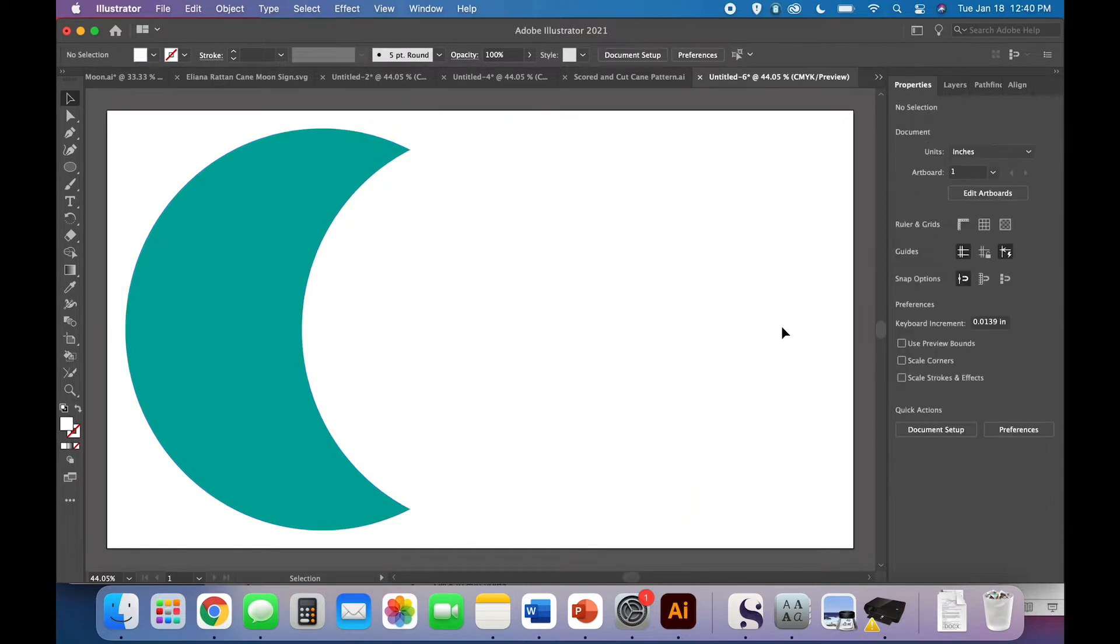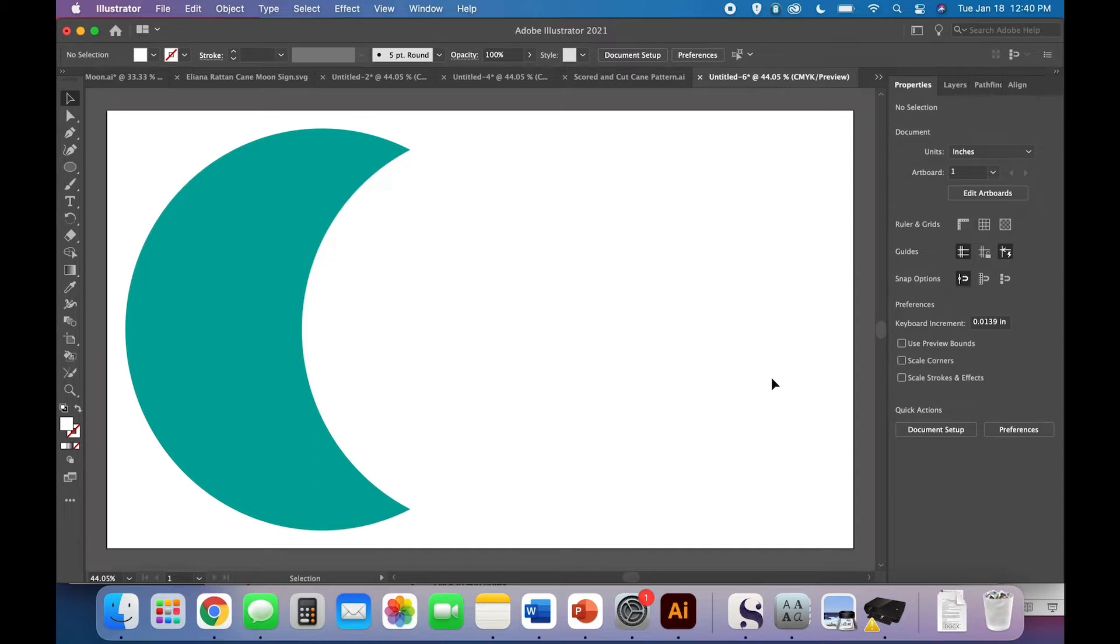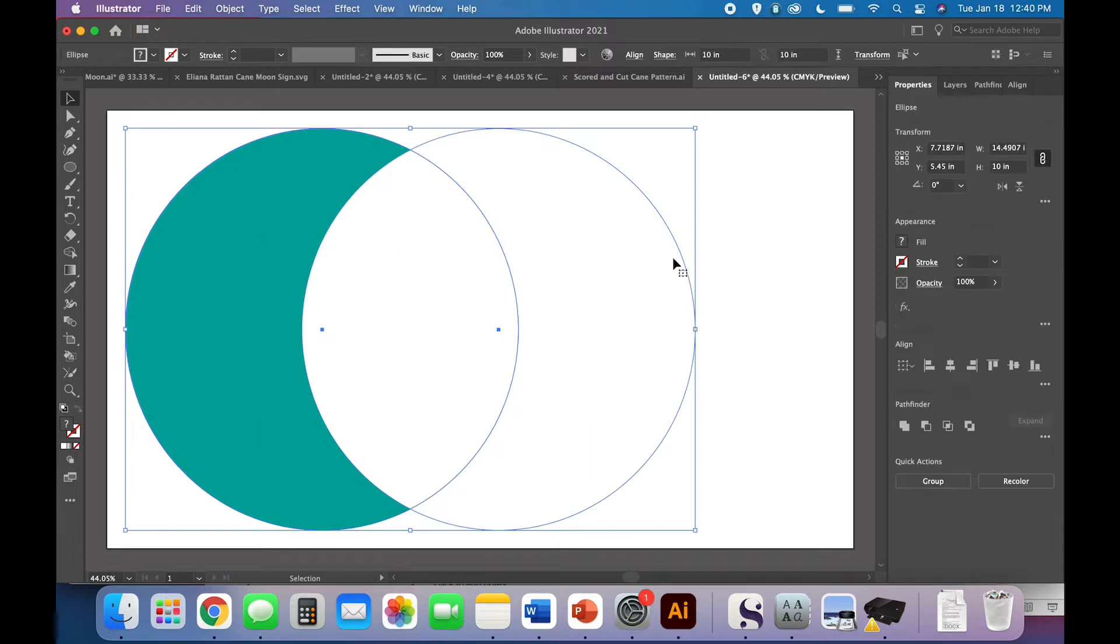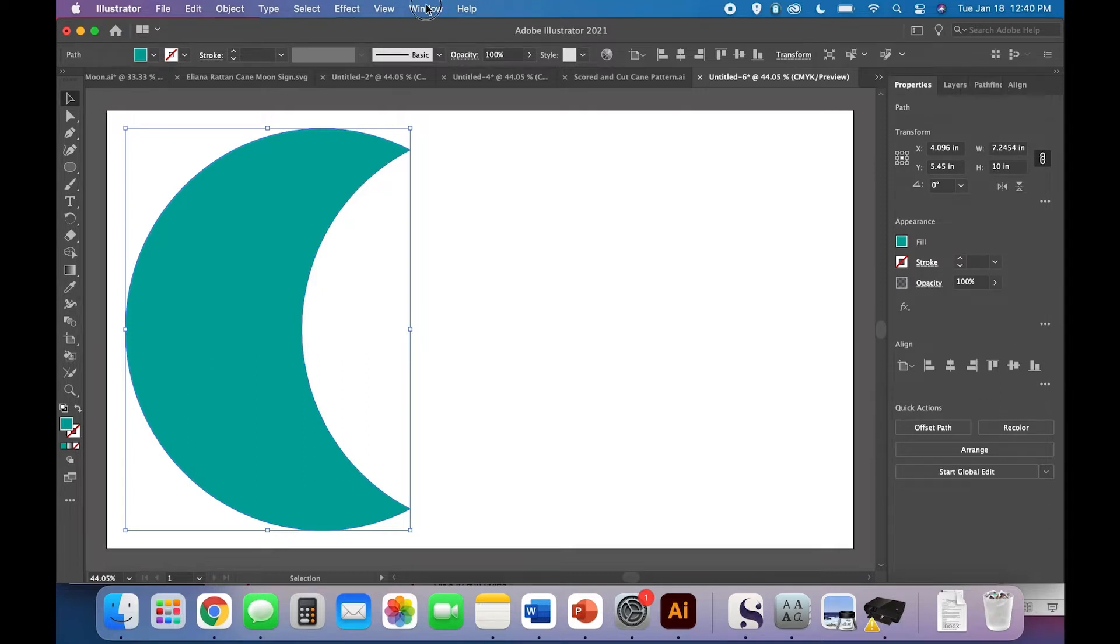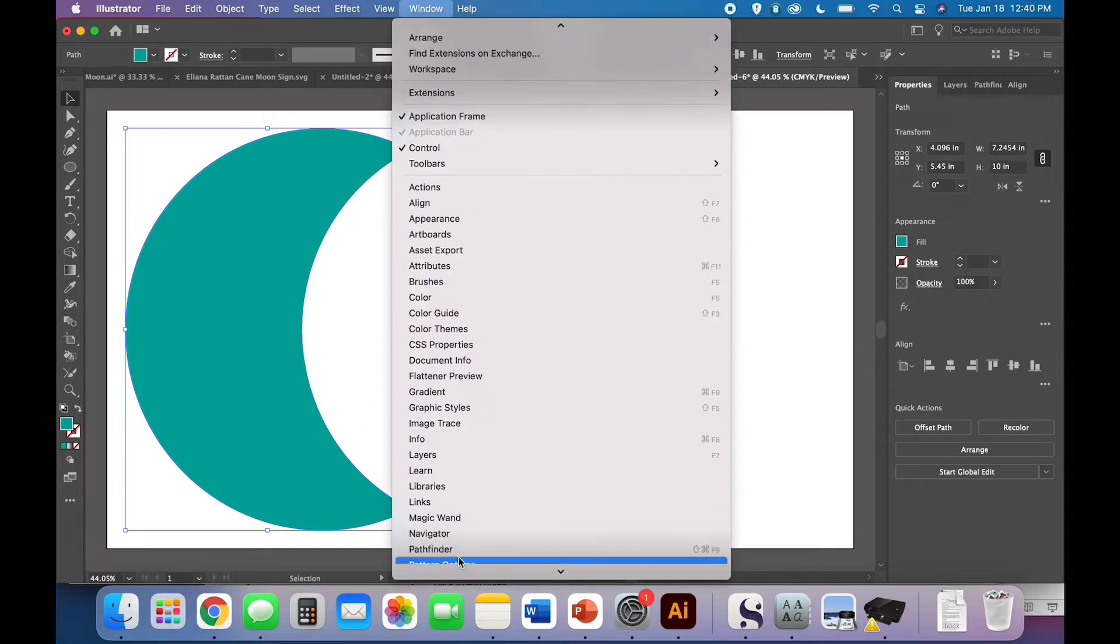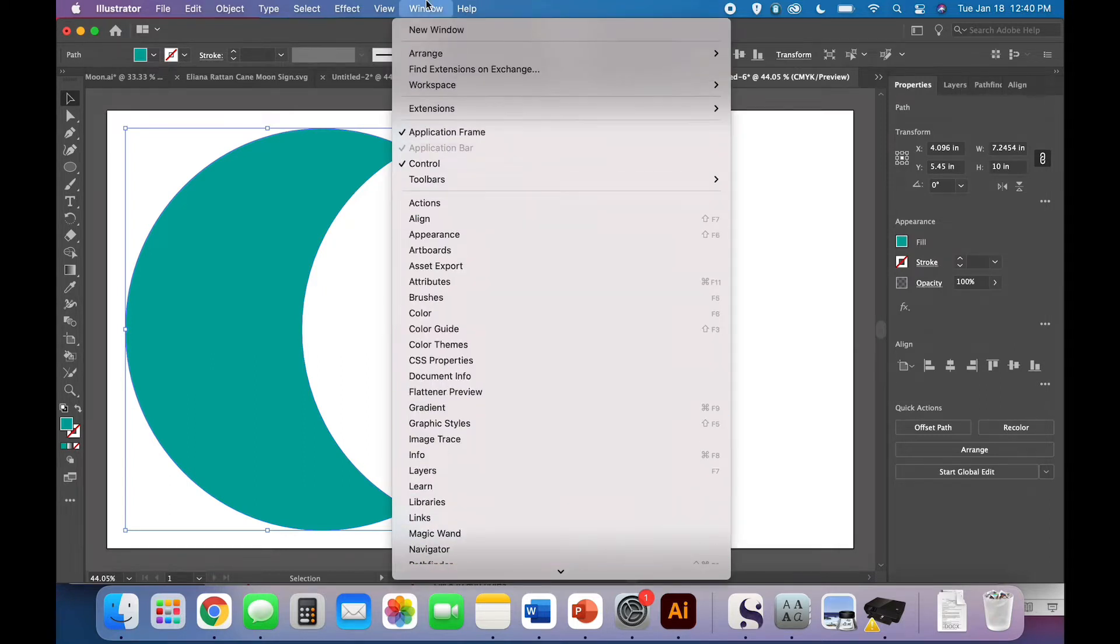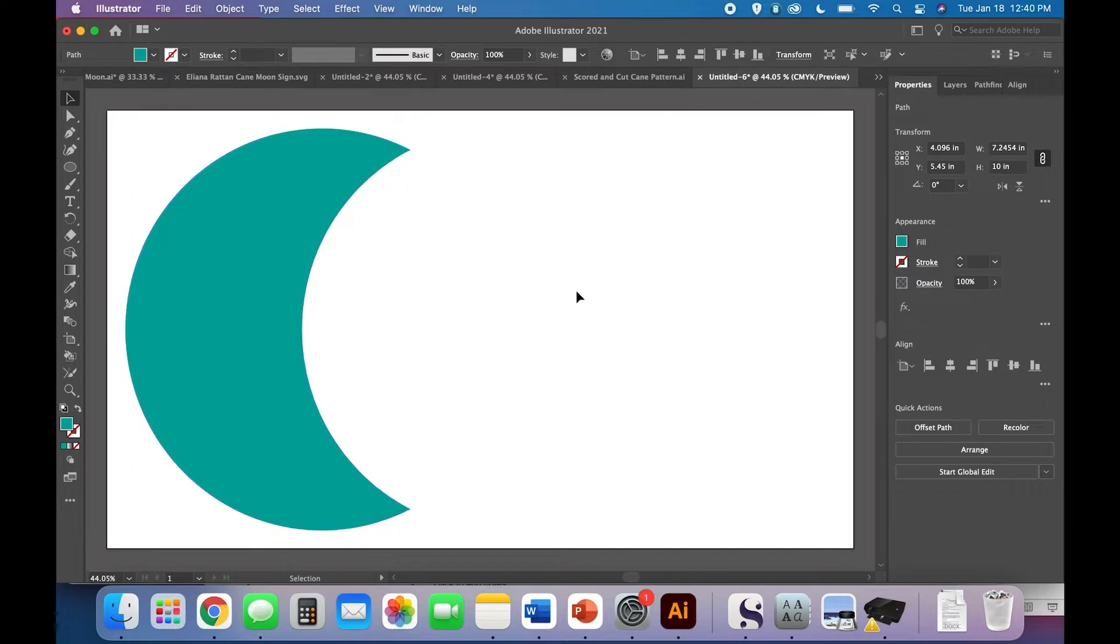Click off of everything and just make sure that you really like what this crescent moon shape looks like because that's what it's going to look like. Assuming you like it, go ahead and select both circles and come to your pathfinder panel and click to minus front. If you didn't find that under your properties, maybe you have it tucked away here, or just come to window pathfinder and all your options will show up.